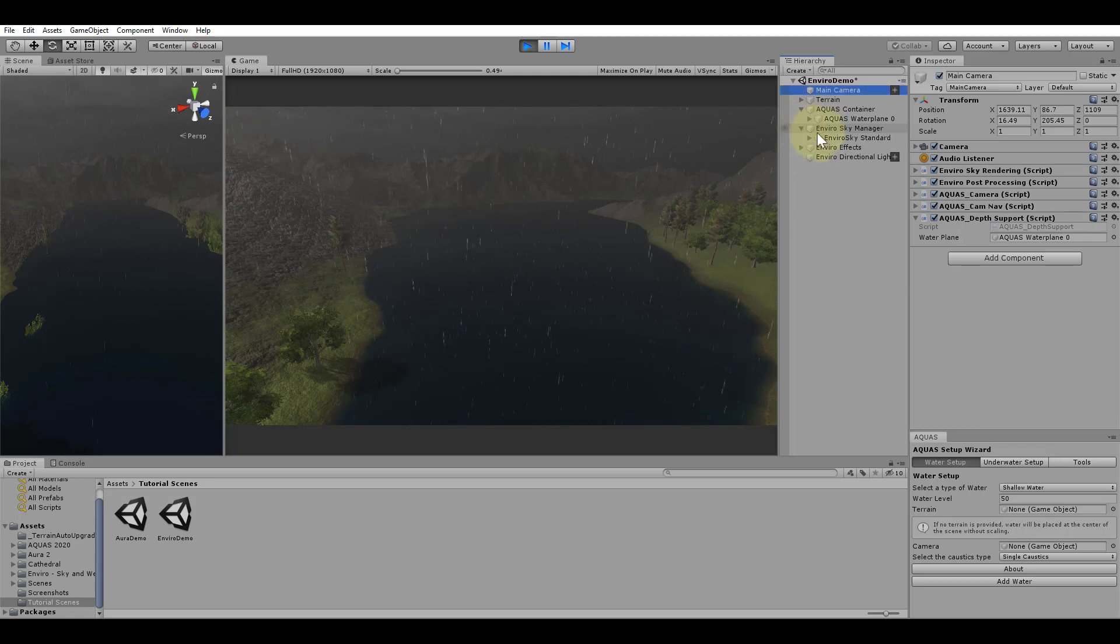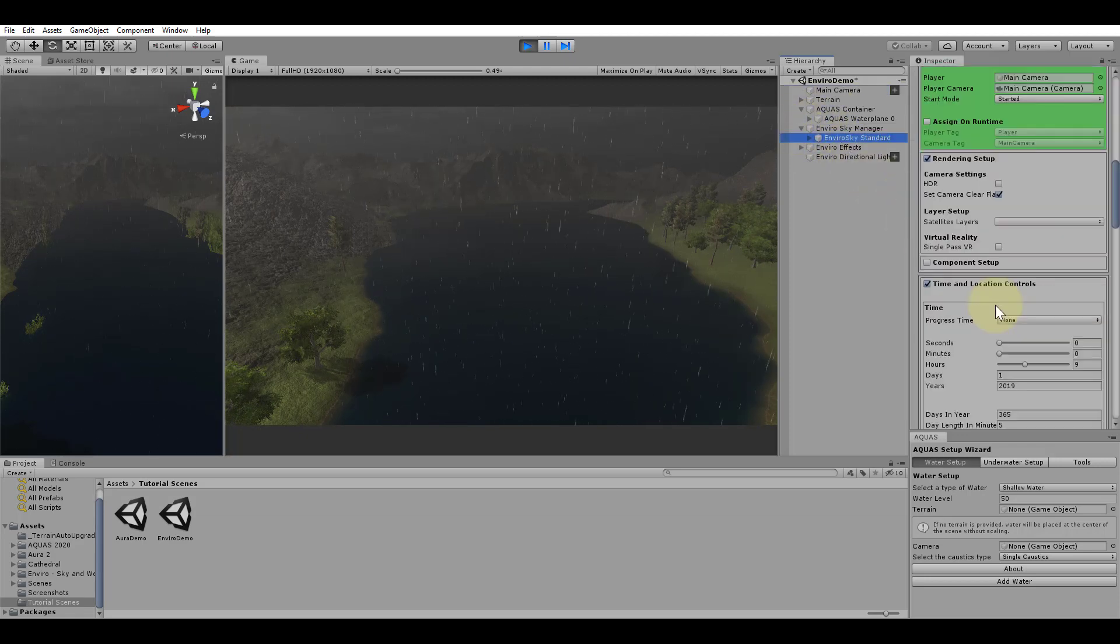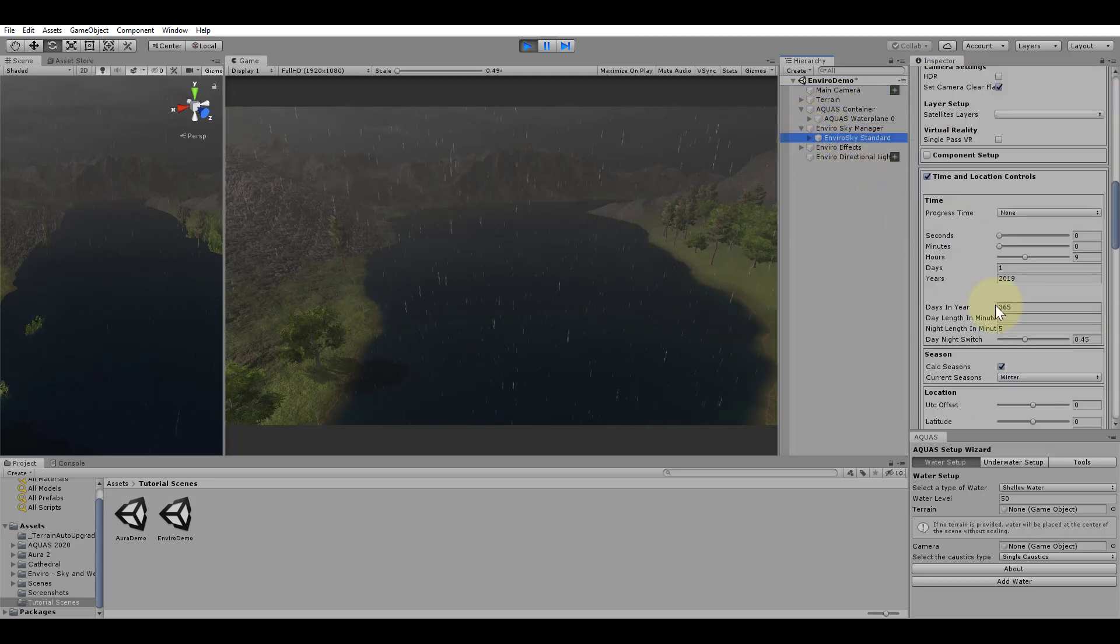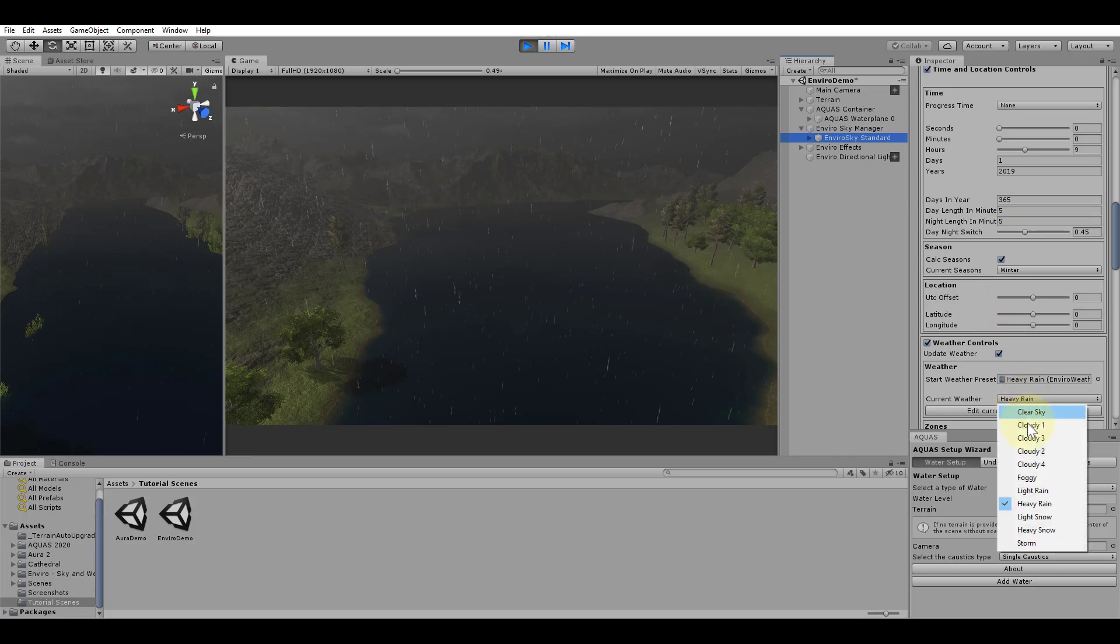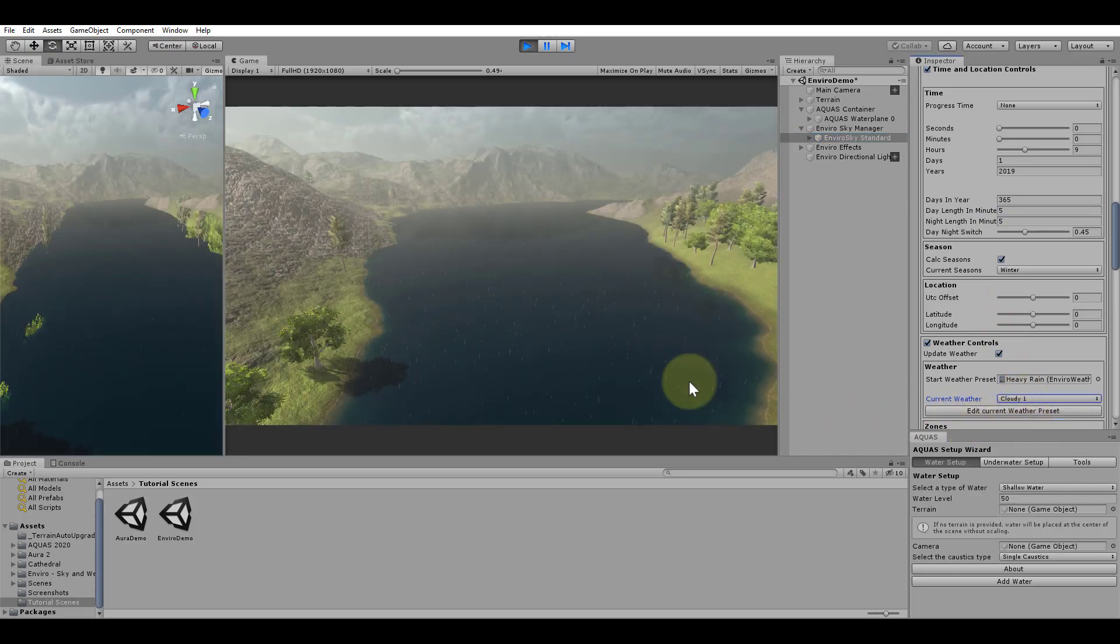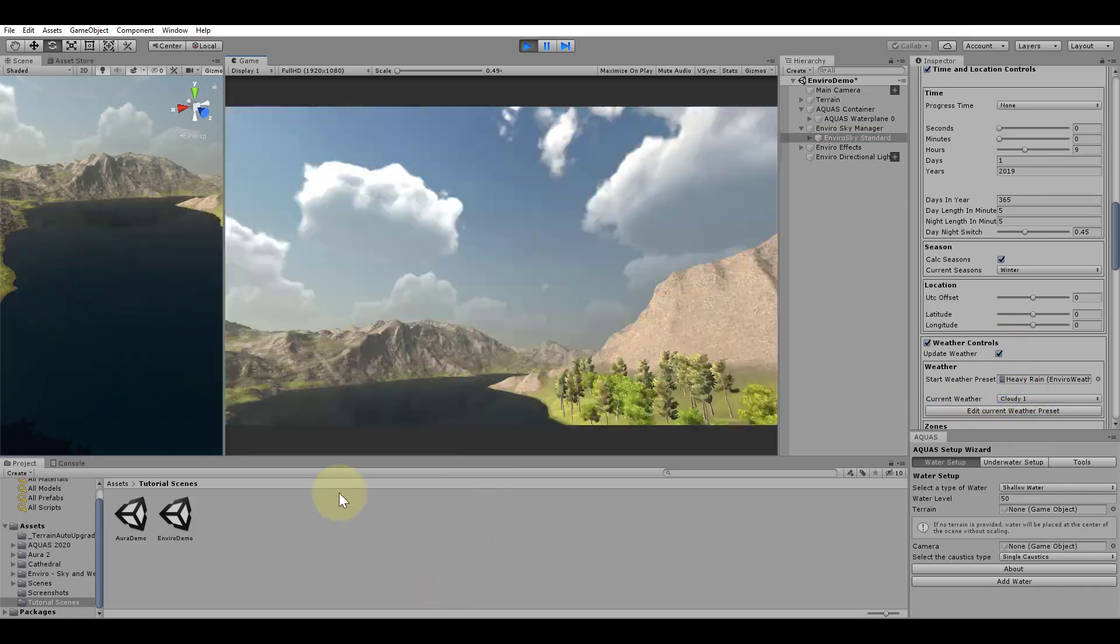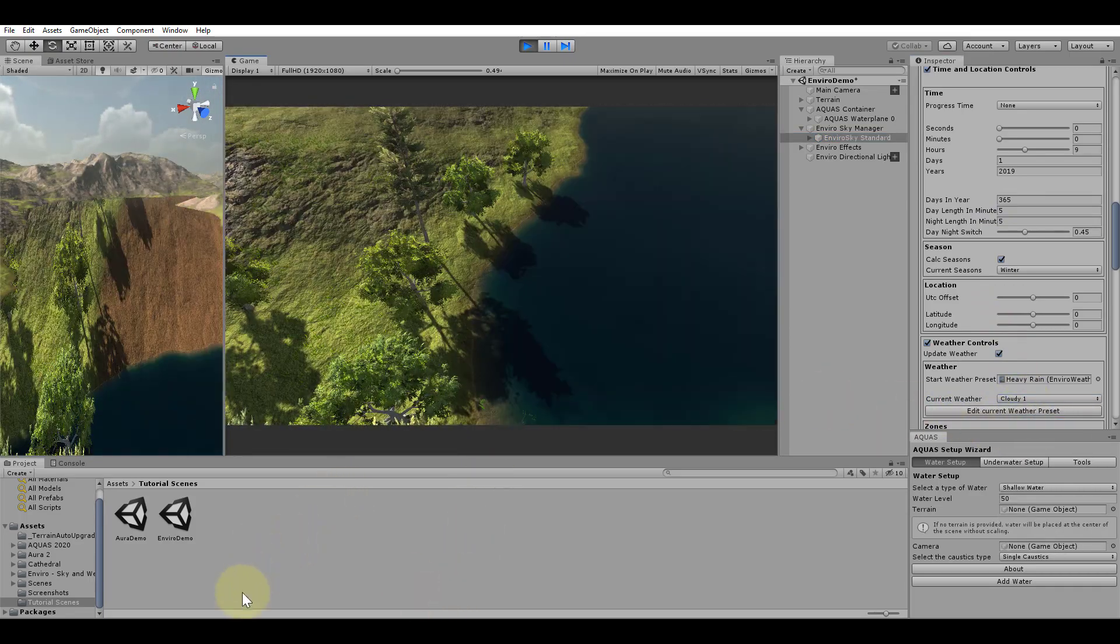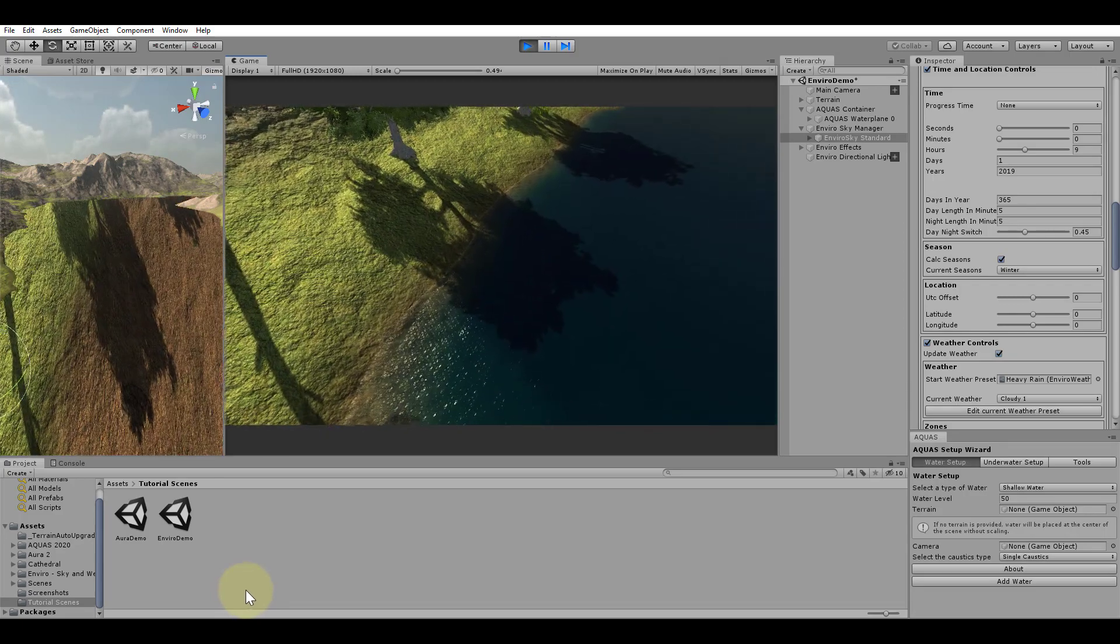I will change the weather preset in Enviro to get stronger shadows and switch from heavy rain to a cloudy sky. As we can see the water can also receive real-time shadows from these trees.